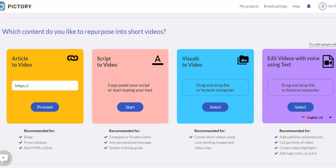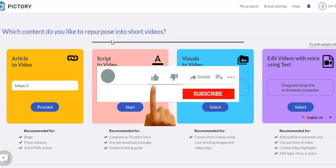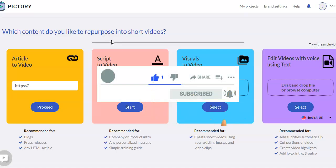So here I am inside my Pictory account, and Pictory really has four different ways that you can create videos. So I'm going to do a quick overview of these and then do a little more in-depth on a couple of them. If you like this video, please give a thumbs up. Thanks for subscribing. I appreciate that very much.